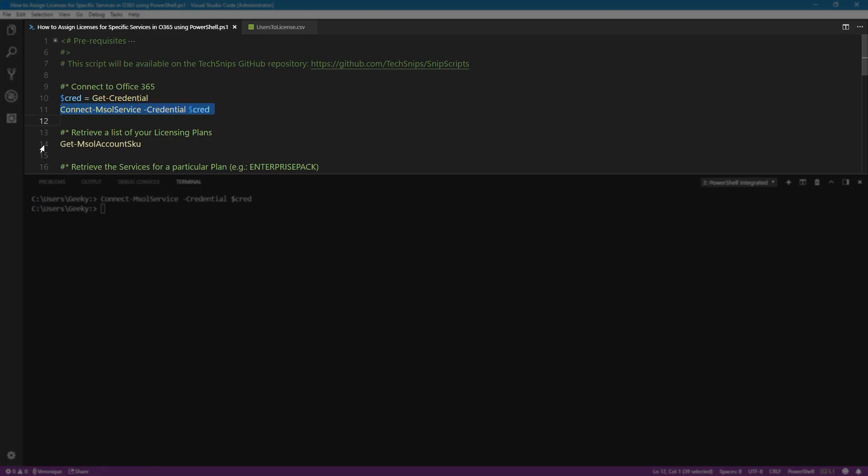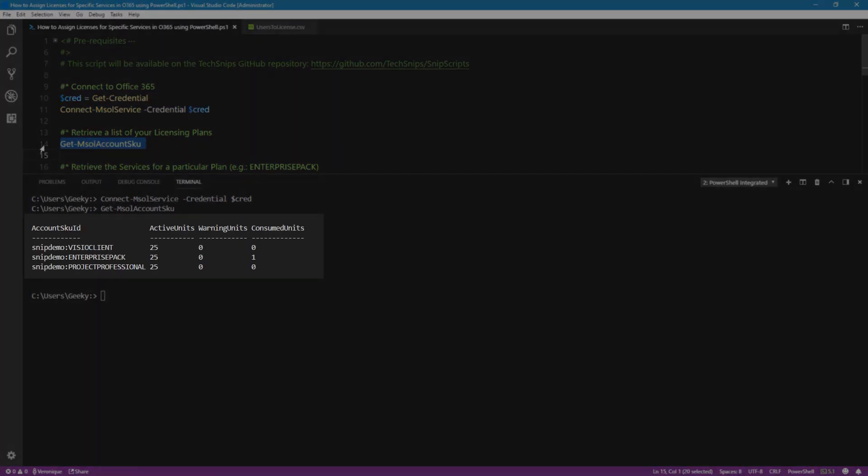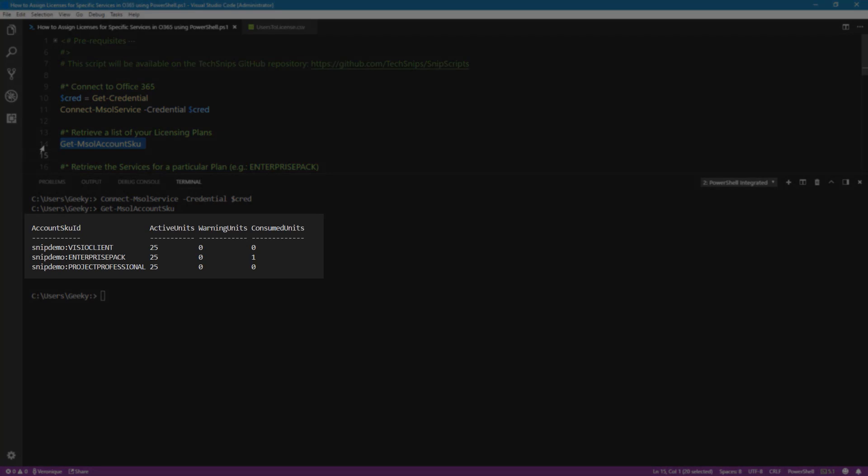To retrieve a list of all the licensing plans that we have in our tenant, use the getMSOLaccountsku. And we can see below that I have three licensing plans in my Office 365 tenant. I have Visio, I have the enterprise pack, which is the Office 365 plan E3, and I have Project Pro as well.